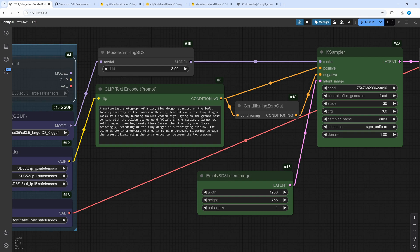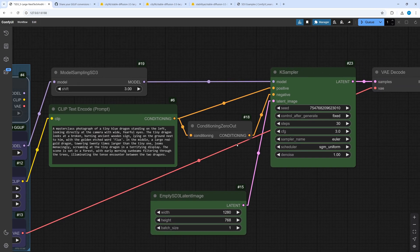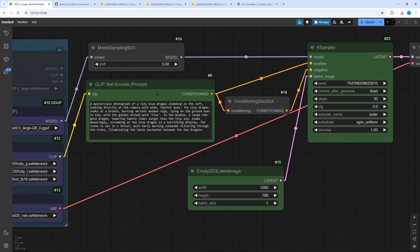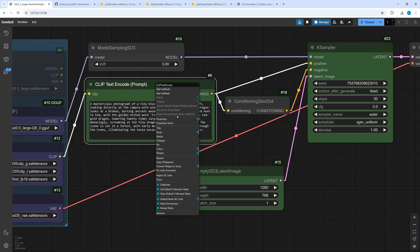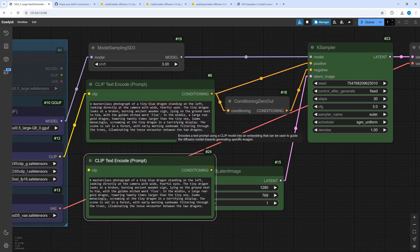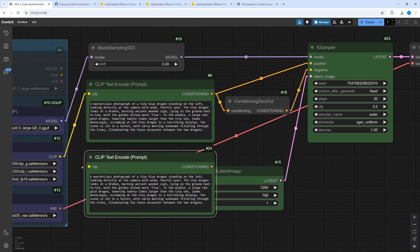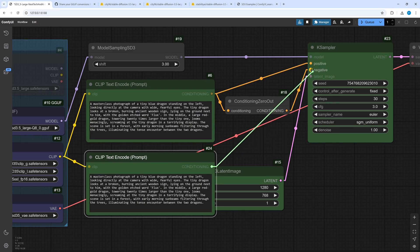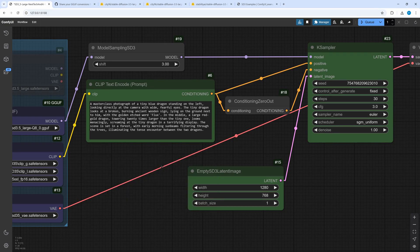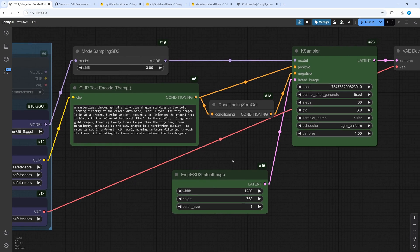I have prepared a prompt in the text encode node. As you can see SD3.5 is capable of using natural language. Although you can use negative prompts with SD3.5, using them can result in bad results, that's why I have set it to zero. If you want to use negative prompts anyhow, create an additional clip text encode node and connect it like this. The conditioning zero out is not required in this case. Means you could deactivate or delete it.